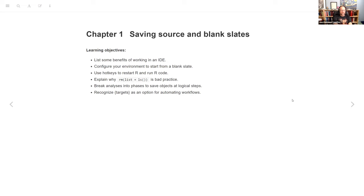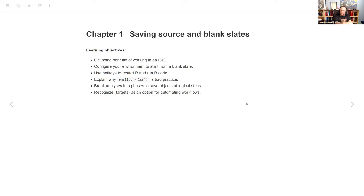We'll cover why rm(list=ls()) is bad practice, how to break analyses into phases by saving objects at logical steps, and I added something about recognizing the targets package as an option for automating workflows. It's not actually mentioned in the book because the book predates targets, but we'll talk about that at the end.